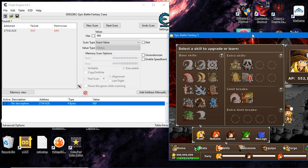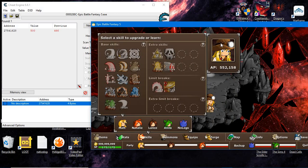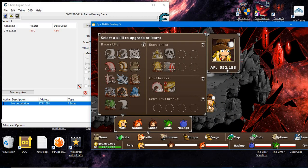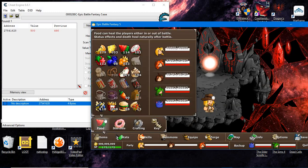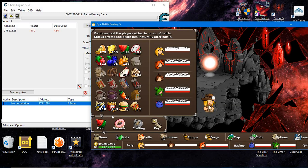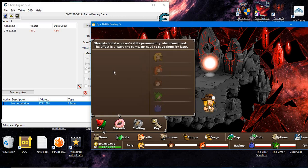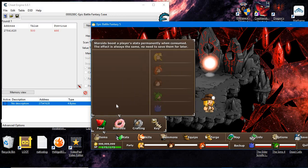You're going to do the exact same process for your ability points, money, and health. You can also do it for your food and steroids. The only thing you can't hack as far as I know is your battle stats - your physical attack and defense.